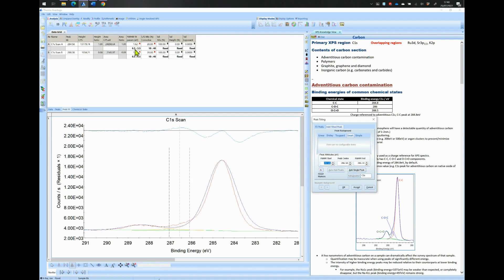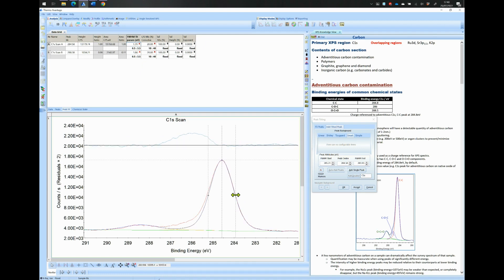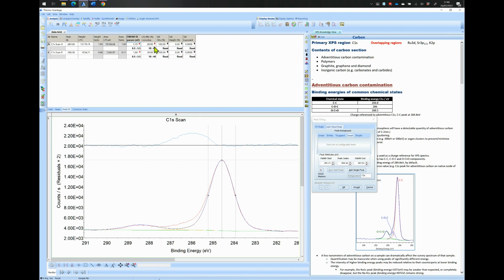The width for a standard Carbon 1s peak is around 1.1 to 1.4 eV on this instrument. The Lorentzian to Gaussian ratio or LG ratio is expected to be 20% for that kind of width. For a width below 1 eV this LG ratio can increase to a value between 30% and 60%. The narrower the peaks, the higher is the LG ratio.